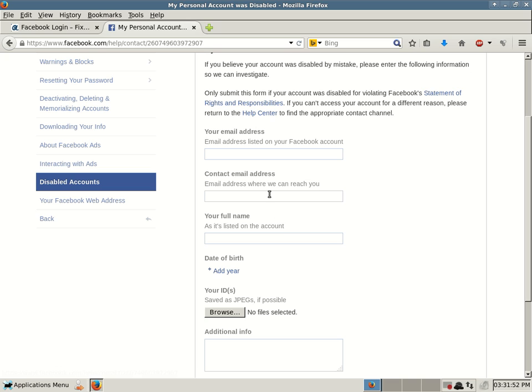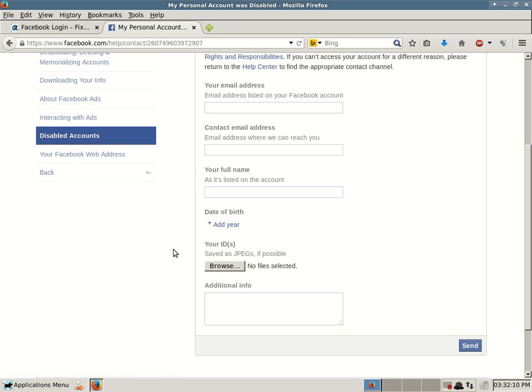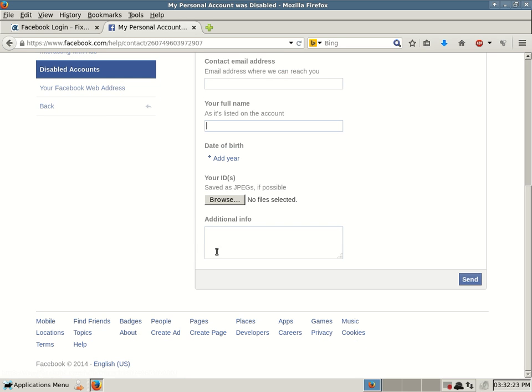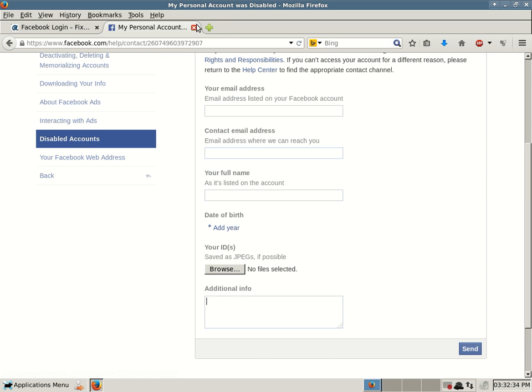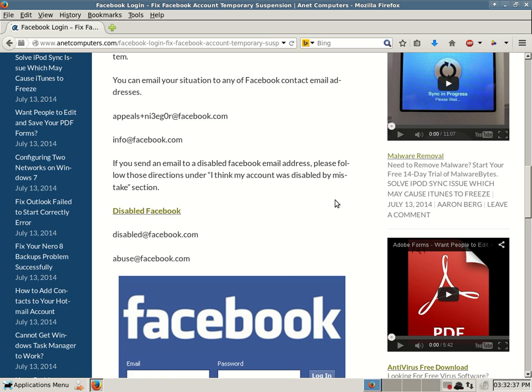And as long as you give them proper, pertinent, accurate information, you want to make sure you enter your correct email address that was associated with your Facebook account, give them a contact email address that's easy for them to contact you at, and then give them your correct full name that was associated with your Facebook account. Put the exact same date of birth that you used with your Facebook account, and then they will require you to take a picture of yourself with your Facebook account ID, and then add additional info. You just tell them, look, I think my account was hacked, and then explain away. So hopefully these tips will help you get your Facebook account unsuspended.